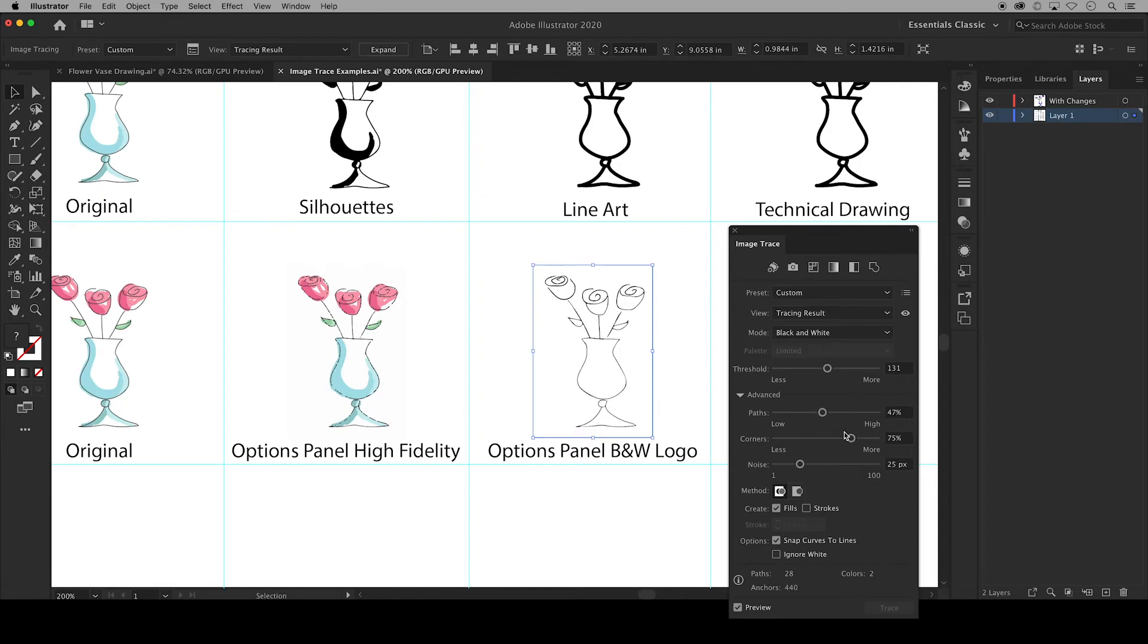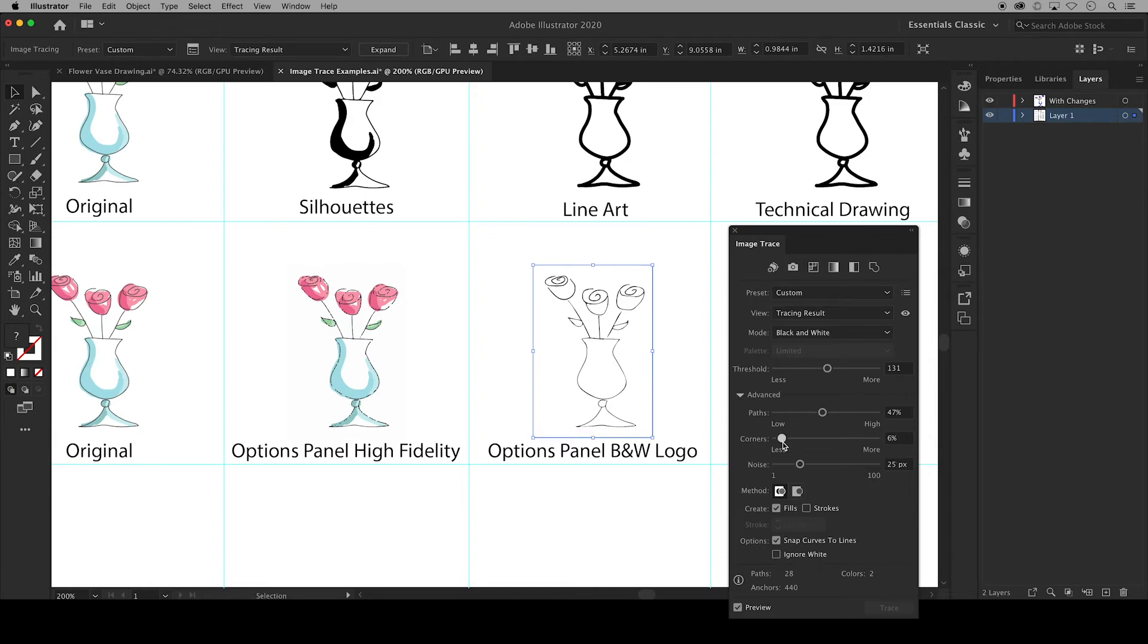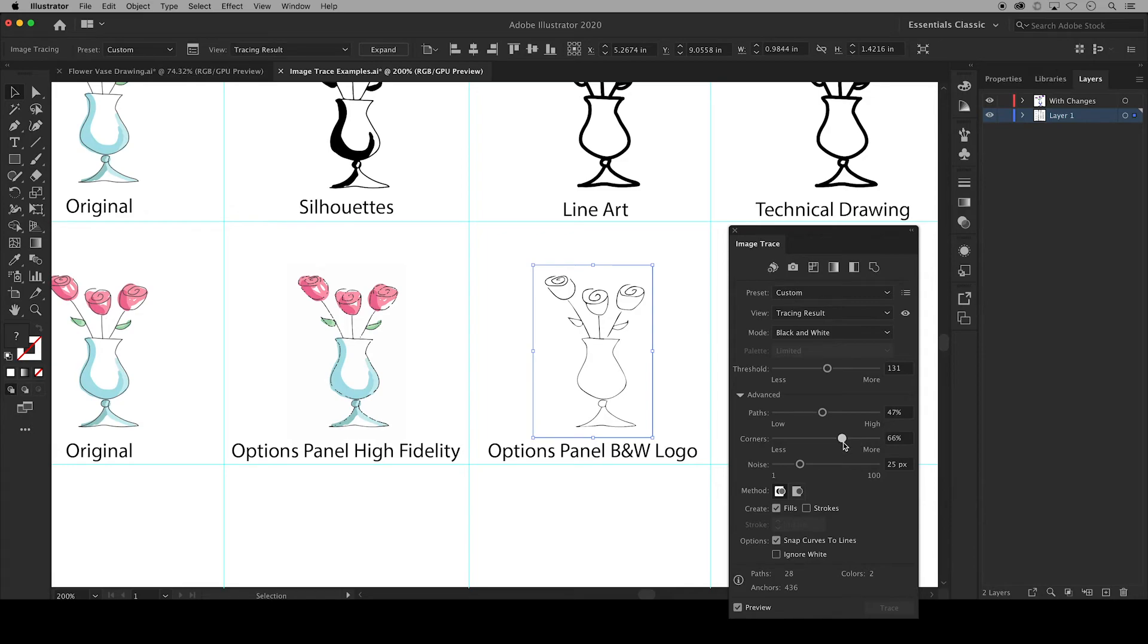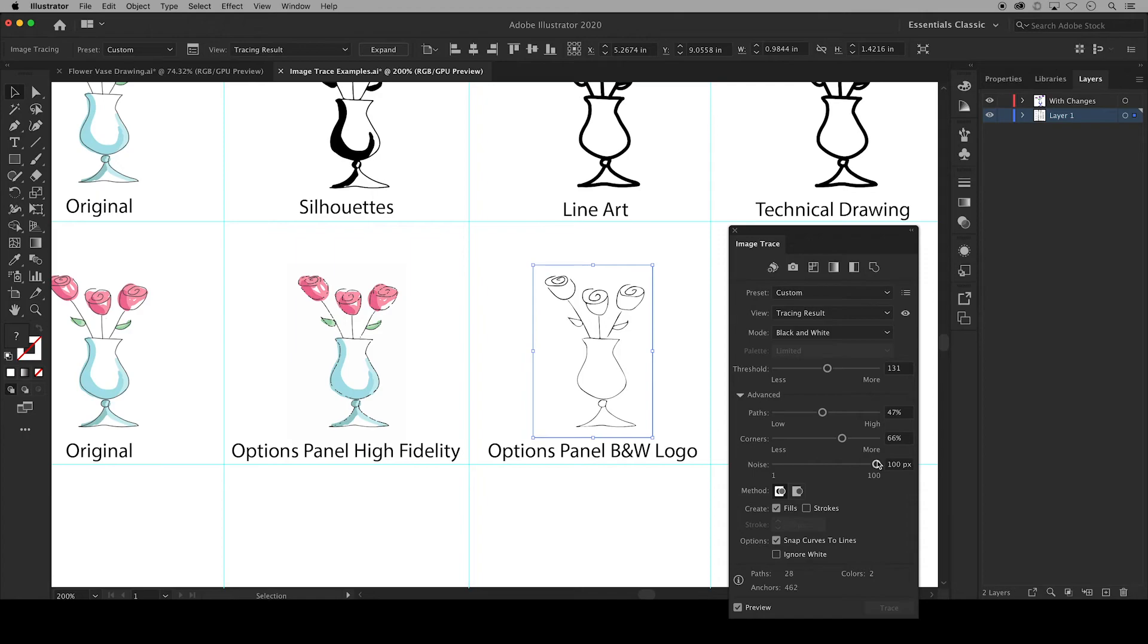Again corners is the likeliness that a sharp bend is going to turn into a corner point. A higher value results in more corners. You can't see much of a difference in my image but you may see a difference with yours. Noise specifies an area of pixels that are ignored while tracing and a lower value would result in more noise. You would notice this more if you were using a high resolution image.